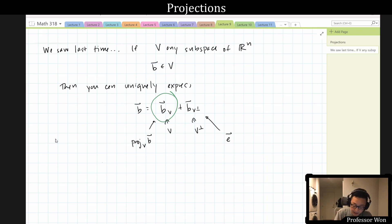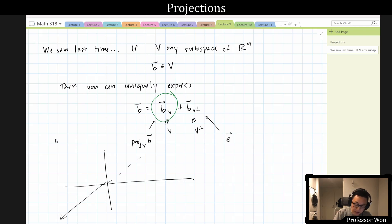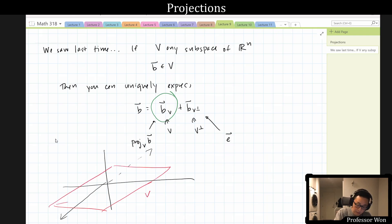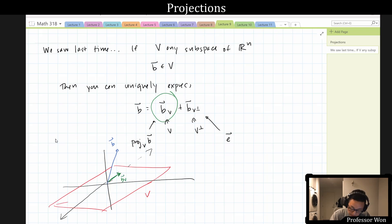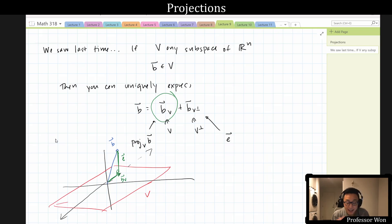The picture is: V is a plane, b is a vector, and what you're looking for is bV. Then e is the error term, and there'll be a right angle between e and V. Now, how could you do this? Technically, what we did last time gives us enough tools.